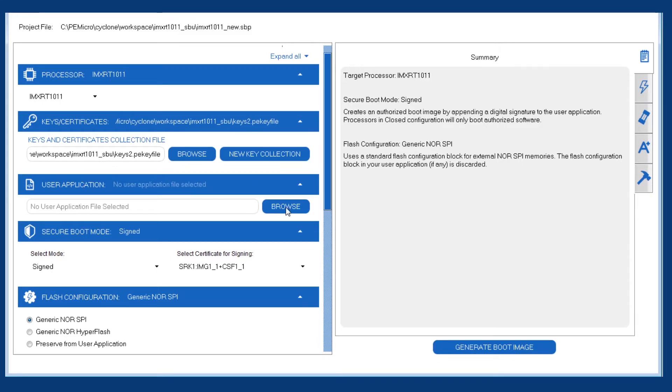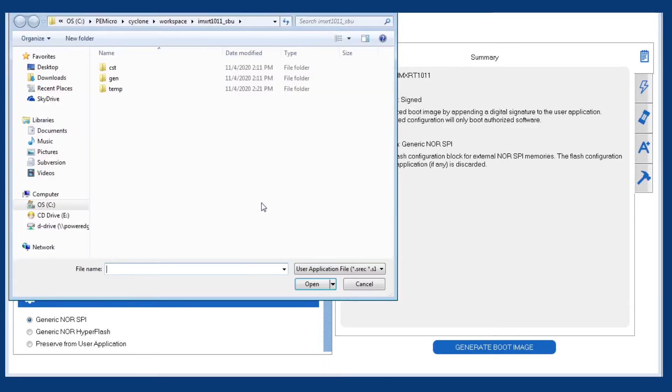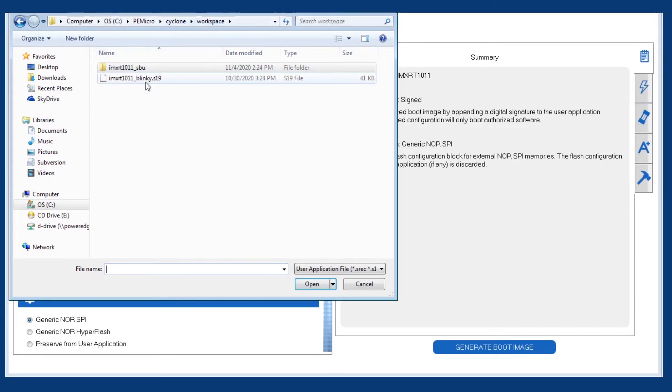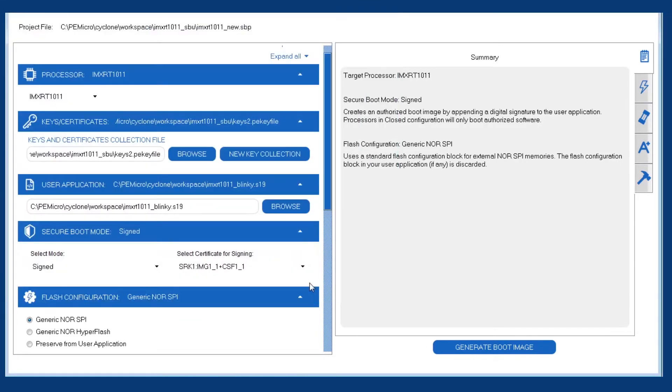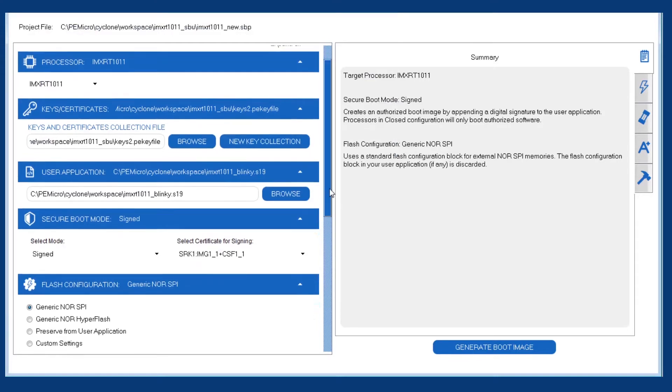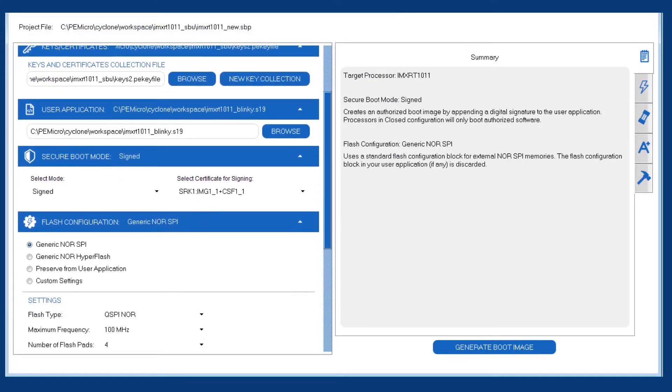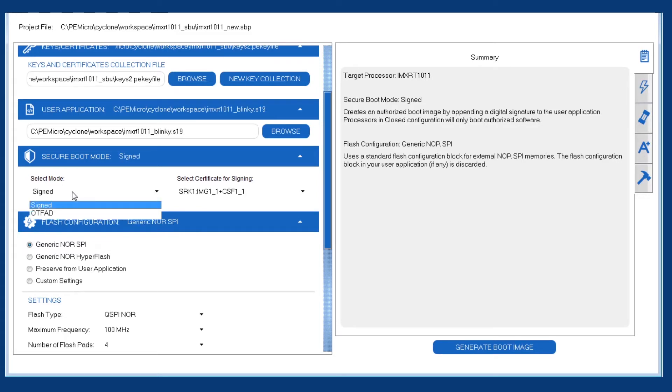Next, we want to specify the user application. We'll select a LED blinky example that we compiled in MCU Expresso. Next, we choose whether we want a signed boot image or a signed and encrypted boot image. We'll pick the signed and encrypted here.